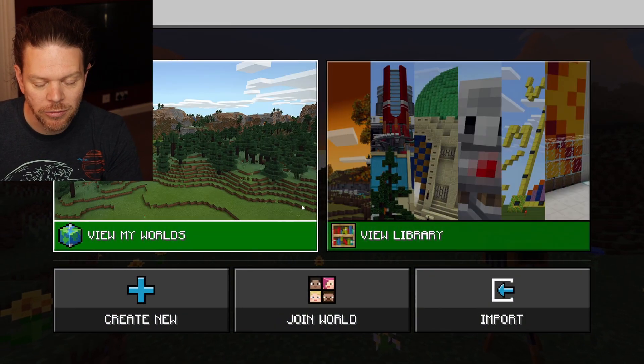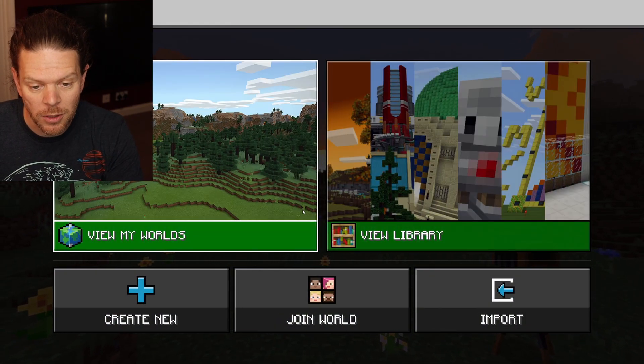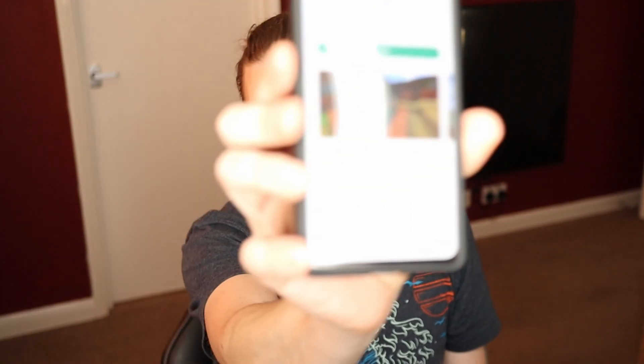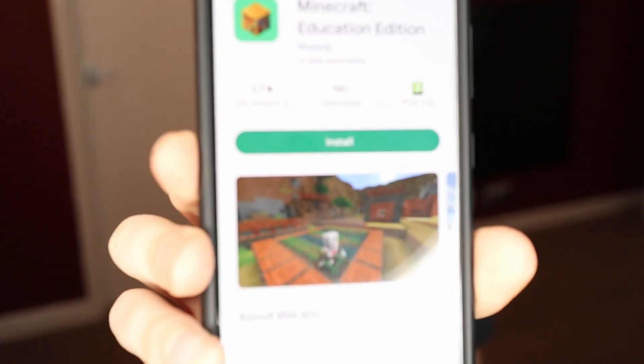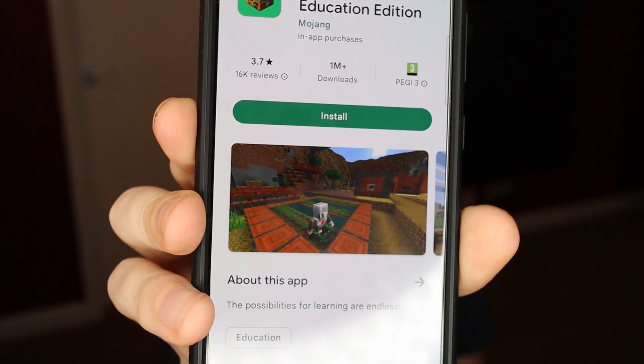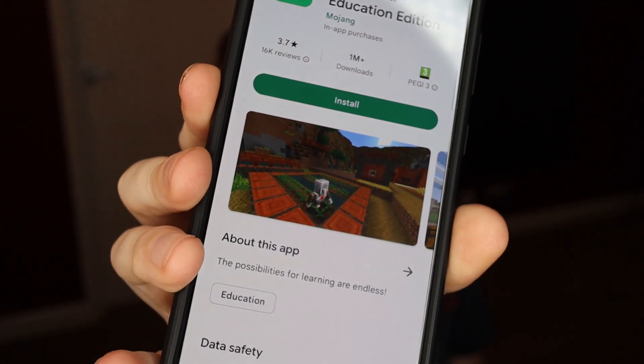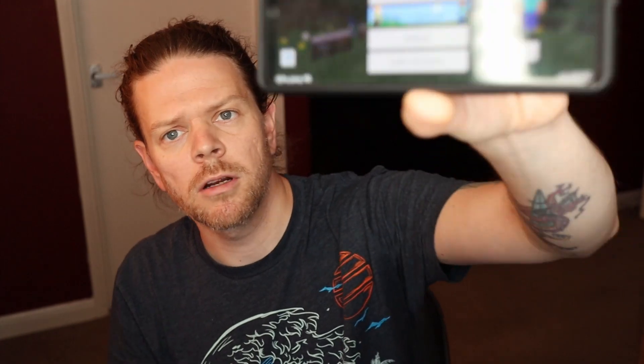I'm going to boot this up on my mobile. I don't know how I'll film it — I'll just hold my phone up to the screen. There we go, Minecraft Education Edition on the Play Store. I'm on Android. It's 172 megabytes — funny, because the desktop version download is nearly a gig.